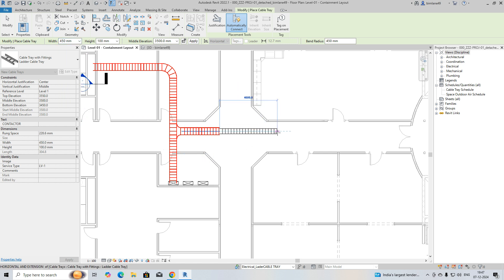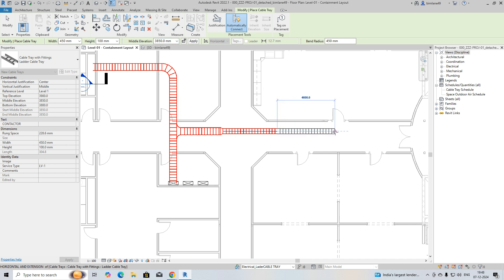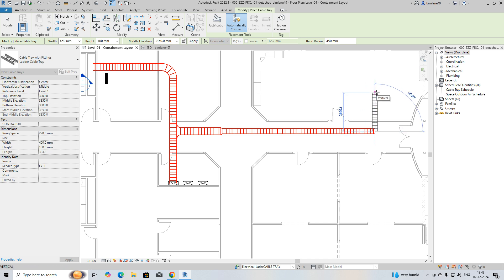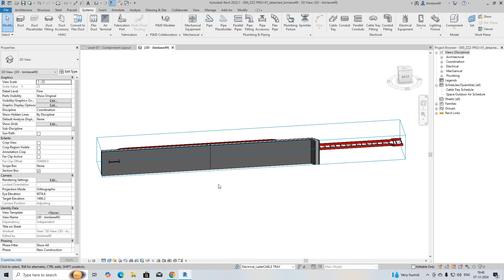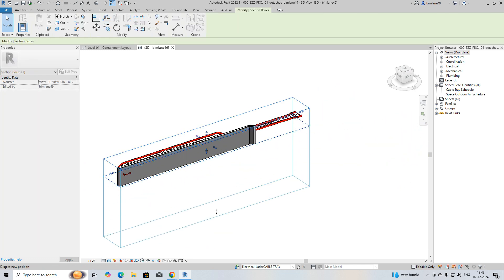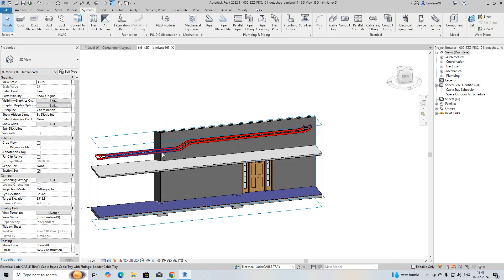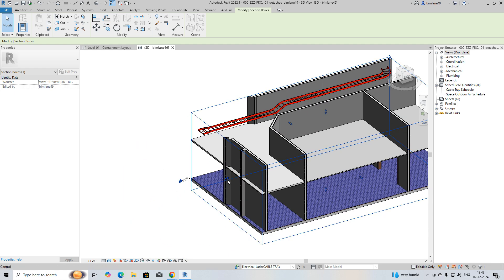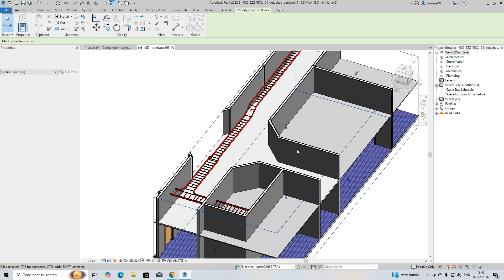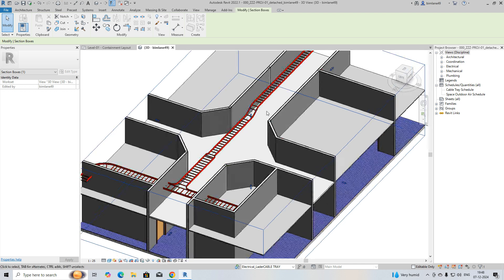If you want to give higher elevations to the cable ladder, you can enter the higher elevation value here. If you go to the 3D view, it will look like this — the cable ladder is going up to one level and at another level it's going along. That's how we can make a cable ladder with multiple levels.